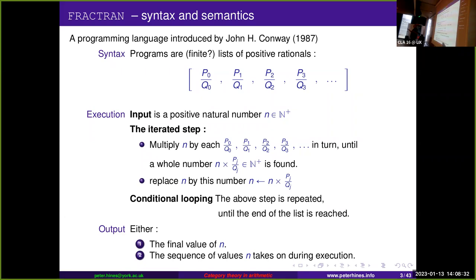Your output is either the number at which you arrive at the end of the list — assuming we're working with a finite list — or alternatively it's the trace, meaning the sequence of values that n takes on during the computation.